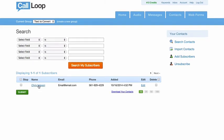Right, so we've captured the full name, the email address, and the mobile phone. So that's how easy it is to capture contact information from your text messages.